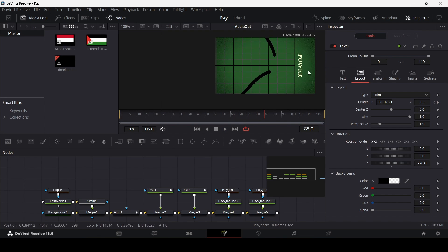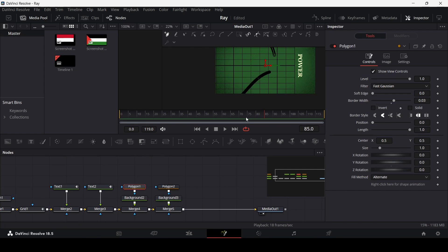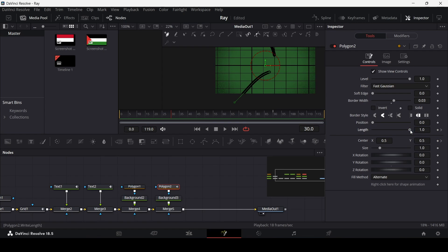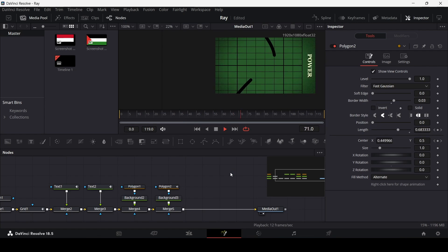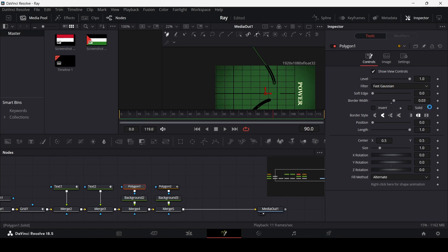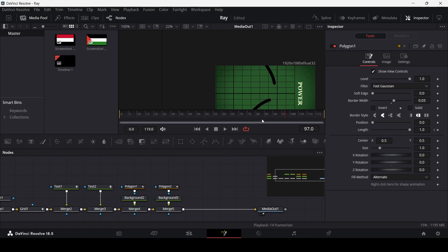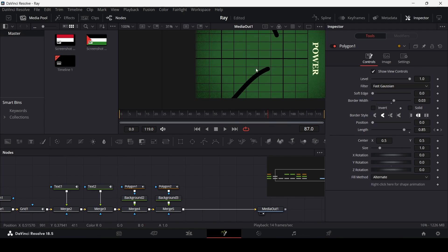You can see the text moves in as the grid is moving out. For the polygon line animation, go to polygon 2 and at frame 90 create a keyframe at length and at center, then go to frame 30 and change the length to zero and change the center. Do the same for the other polygon — at frame 90 create a keyframe at length, then go to frame 70 and move length to zero.